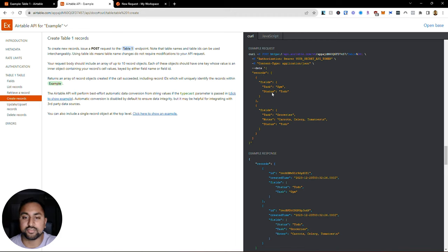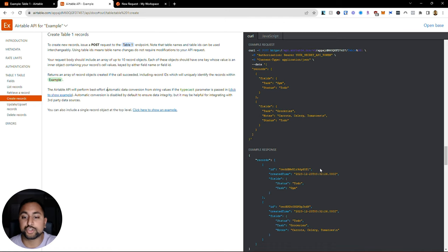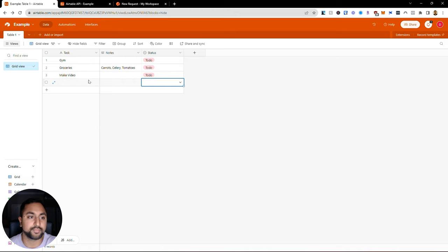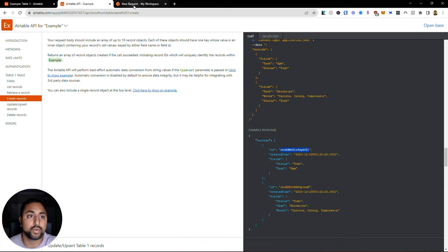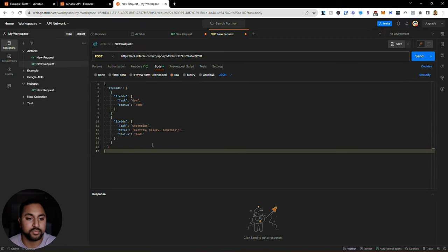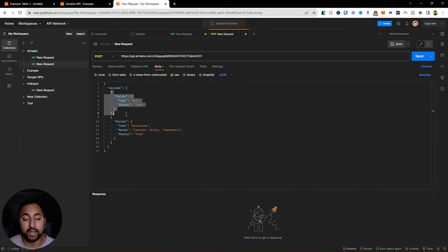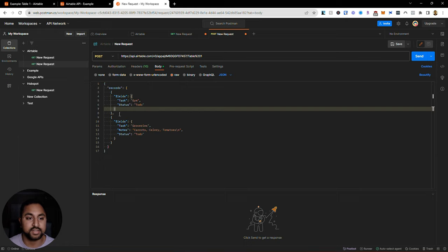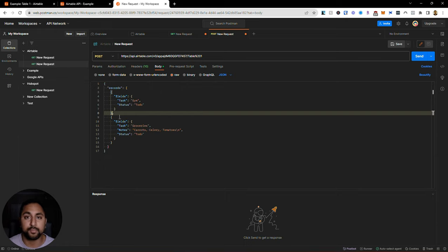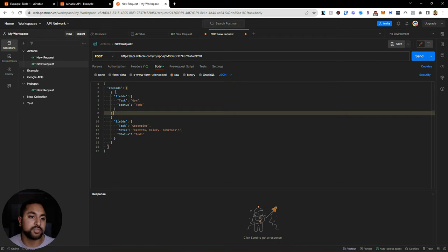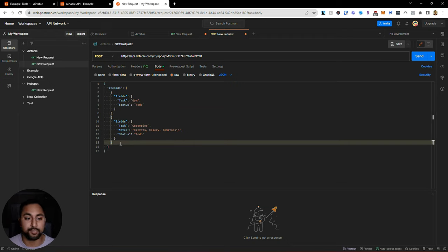You can see here under records, it's got a list of two of them - fields: task is gym, status is to do; task is groceries, notes is carrots, celery, tomatoes. If this is successful, it should show me a response with the items I've created, giving them an ID, and I'll actually see them created in my Airtable. So let's make a new task called edit video. I only want to create one task so I don't need both of these. When you're working with arrays, you can see that arrays are indicated by brackets. What's important is when I delete one, there's a comma here and I want to get rid of it because you only have commas between items - you don't have a comma at the end of the list. So if I remove this, I want to make sure that I remove the comma, otherwise it won't work.